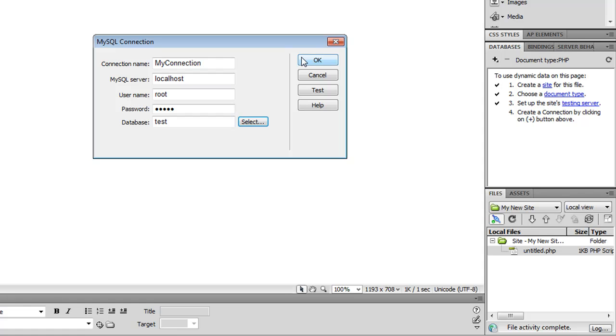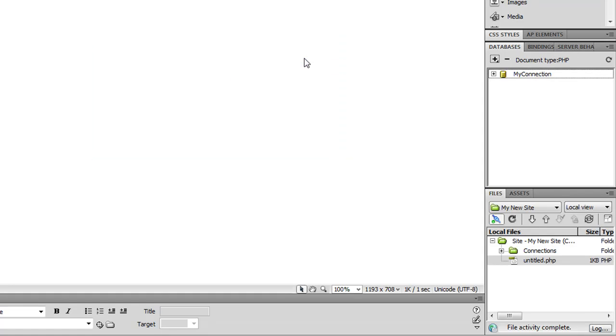Click OK. All my information is there. I'll click OK again. And that's it. I've added a database connection to my site.